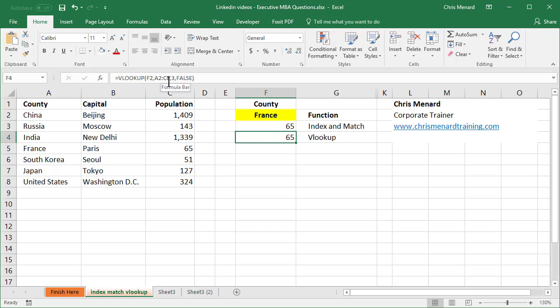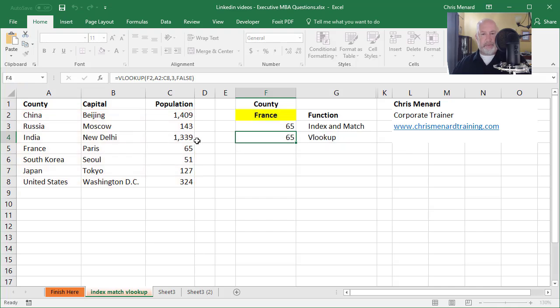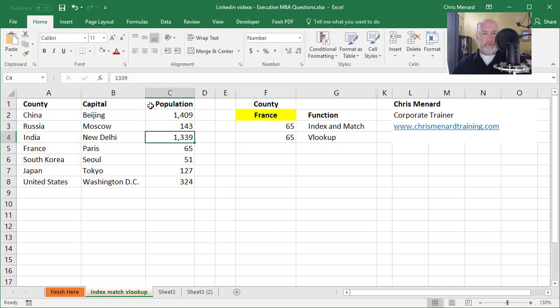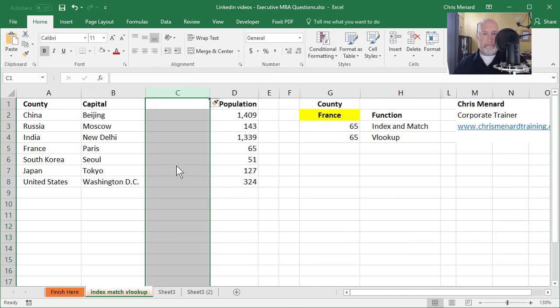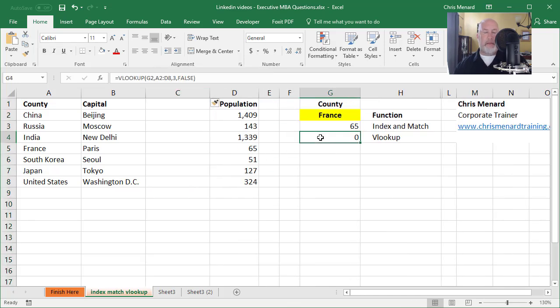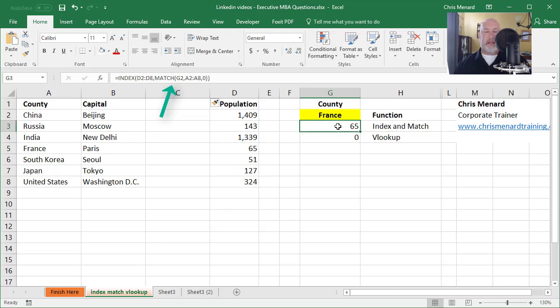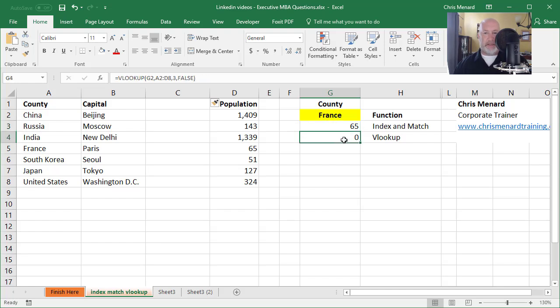Do you see that argument that I have right there, that I'm looking for the population and it's the third column? So if I insert a column, my VLOOKUP no longer works. Index and match will always work. So there's one reason I prefer index and match to VLOOKUP.